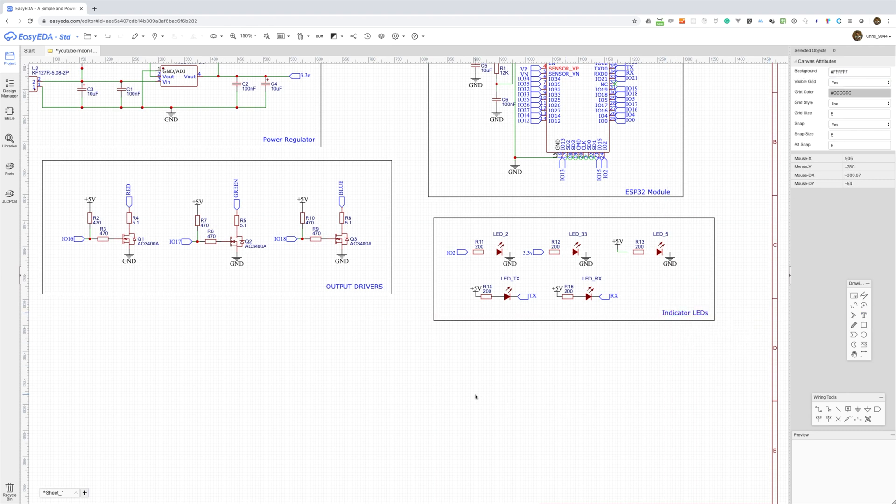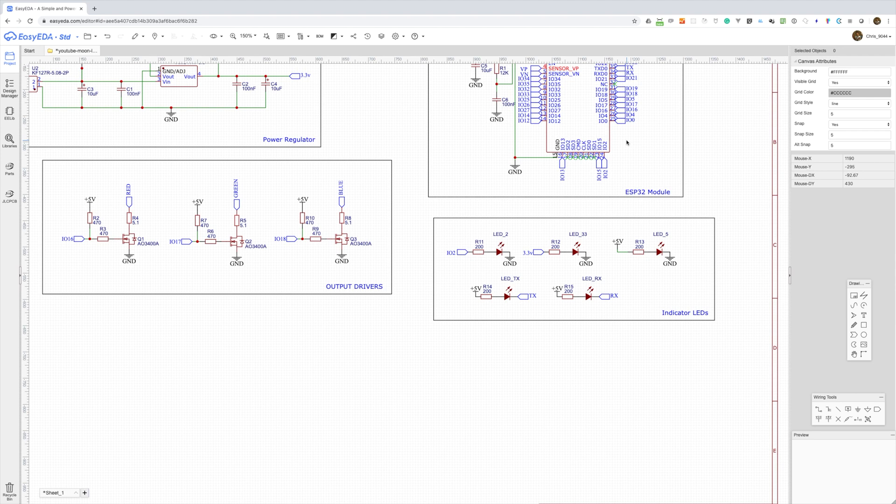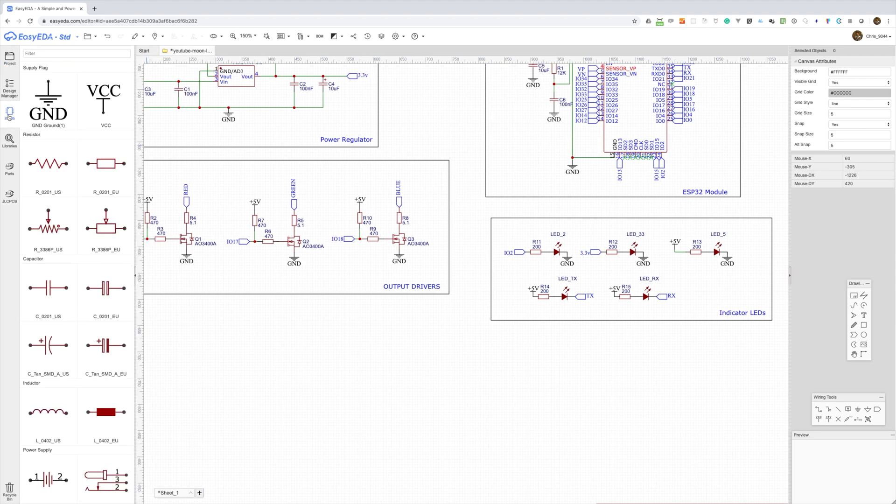Now I'm also going to expose out as many GPIO lines as I can so that we can easily expand our board if we need to. So let's put in some headers.